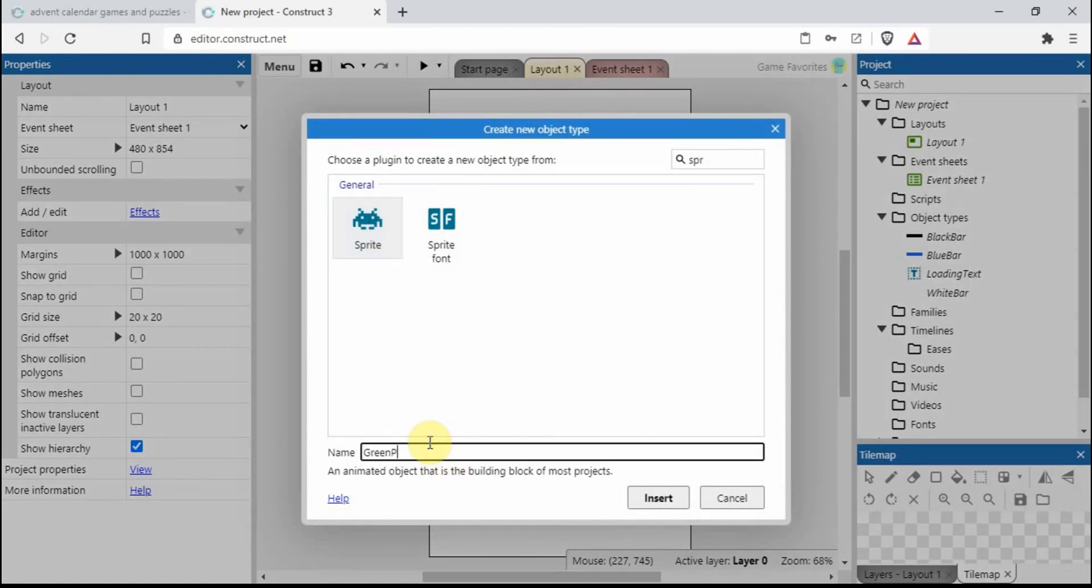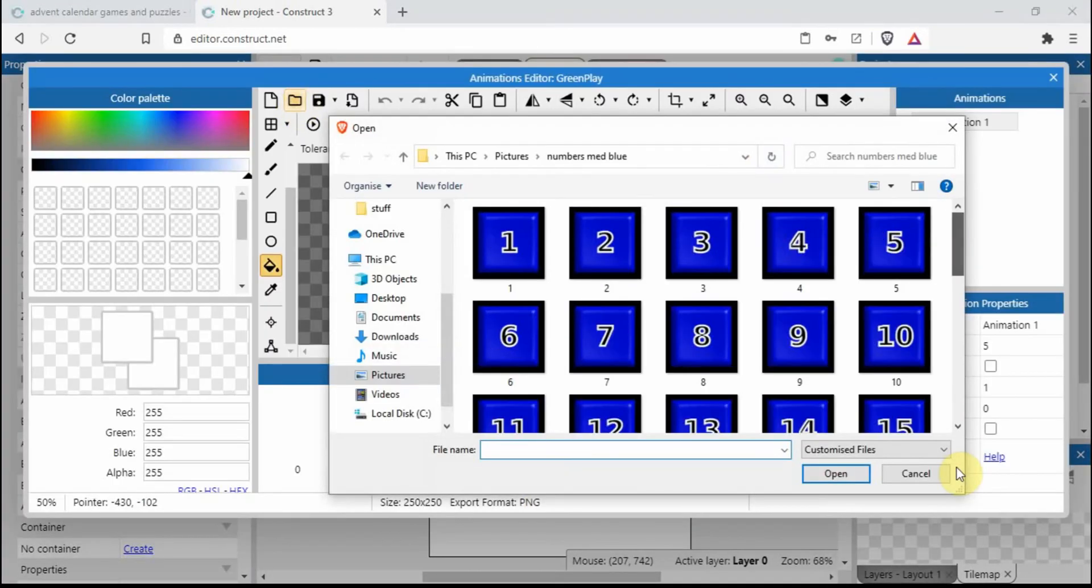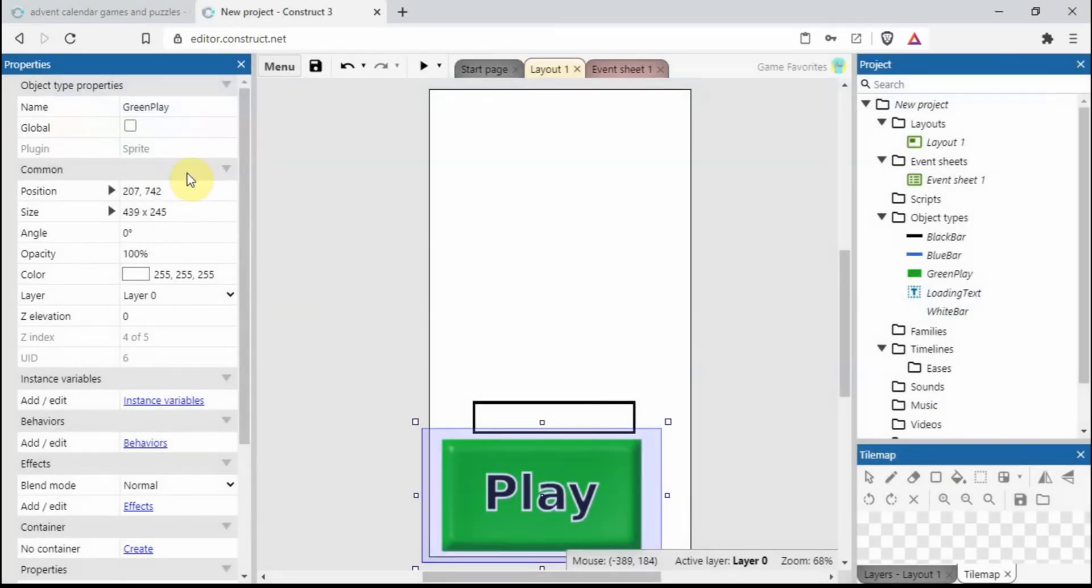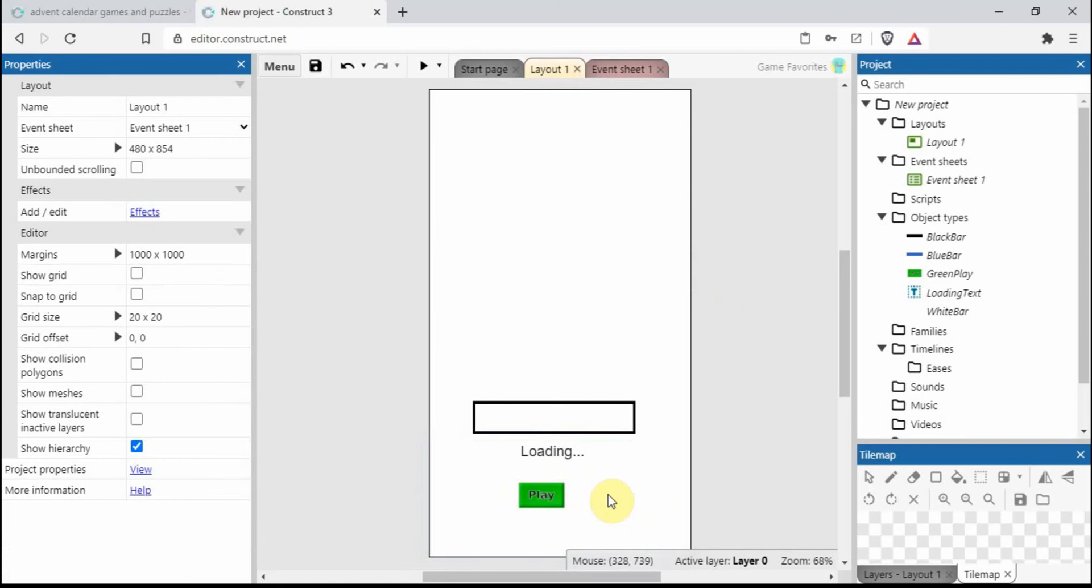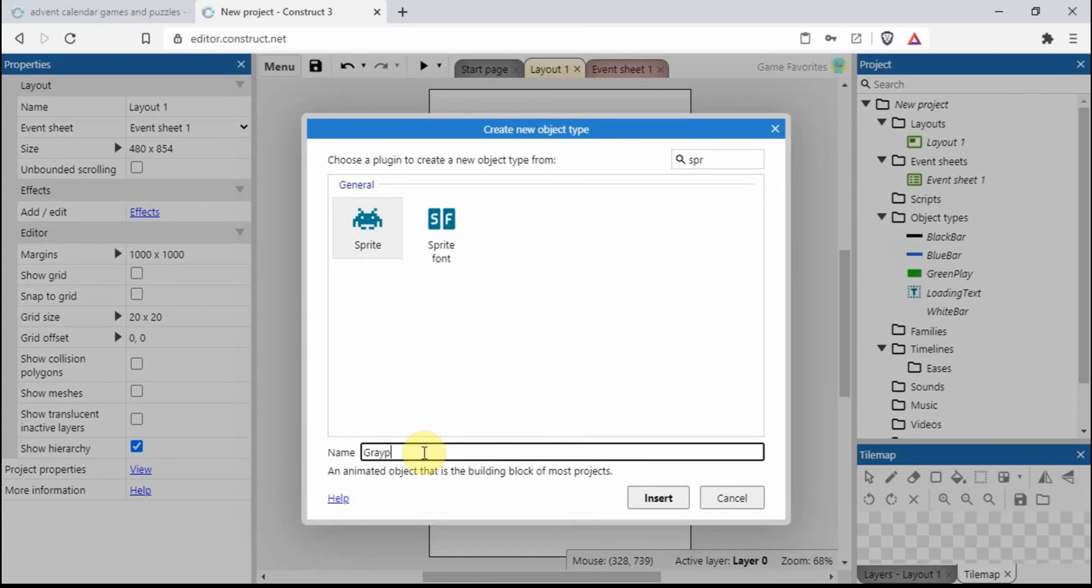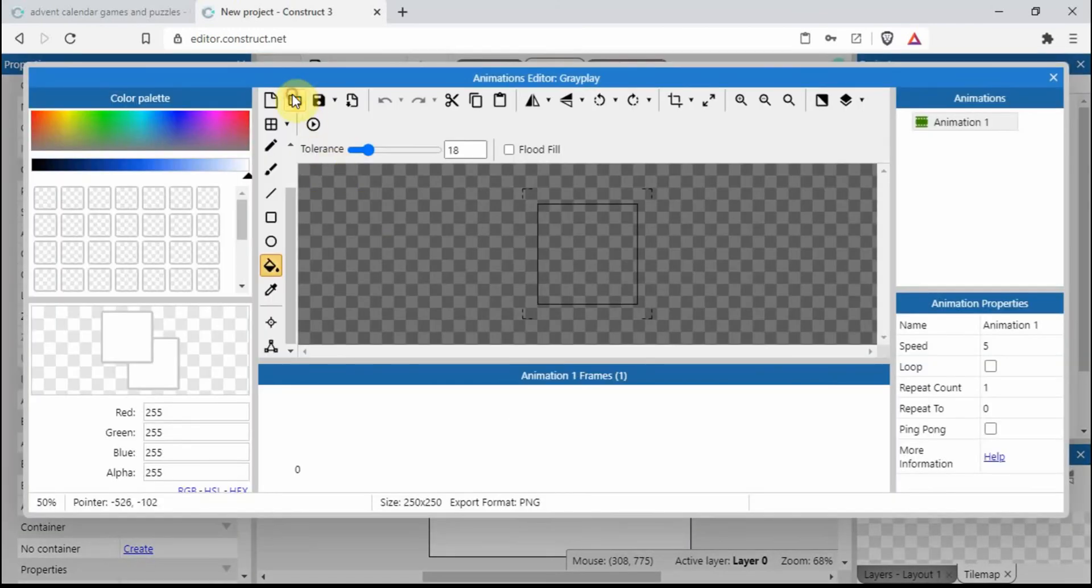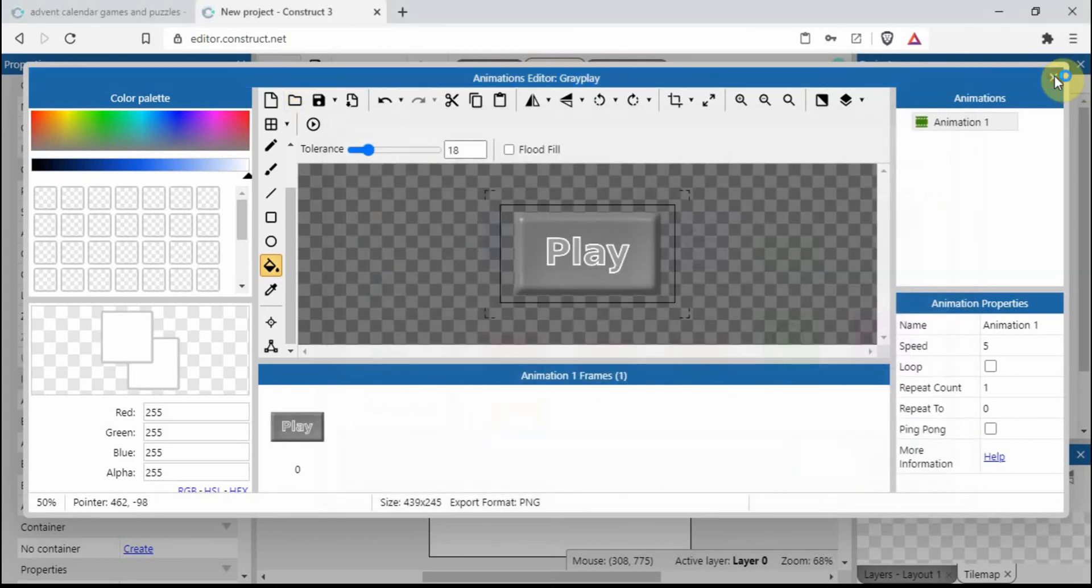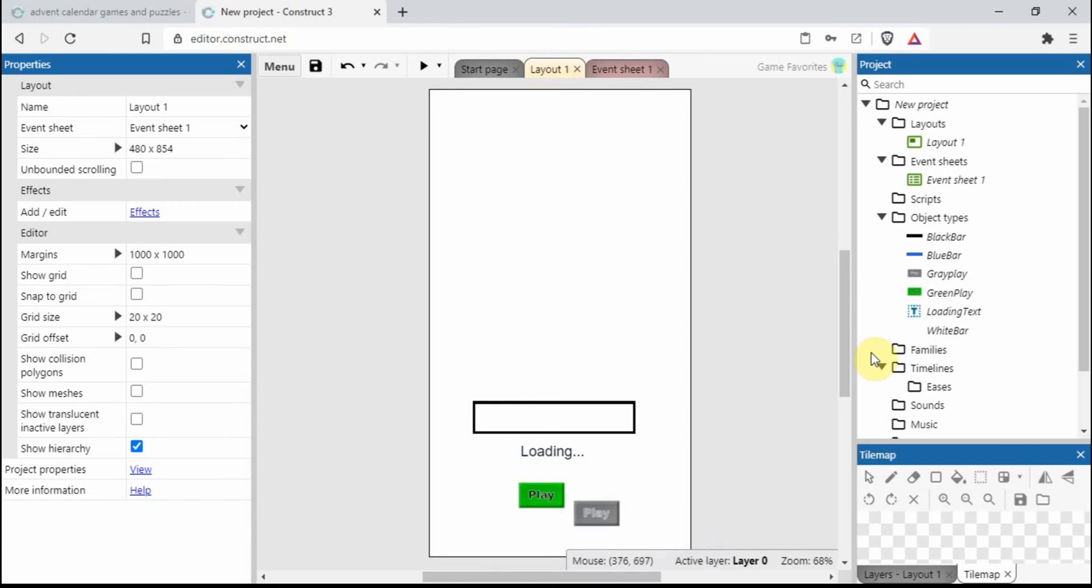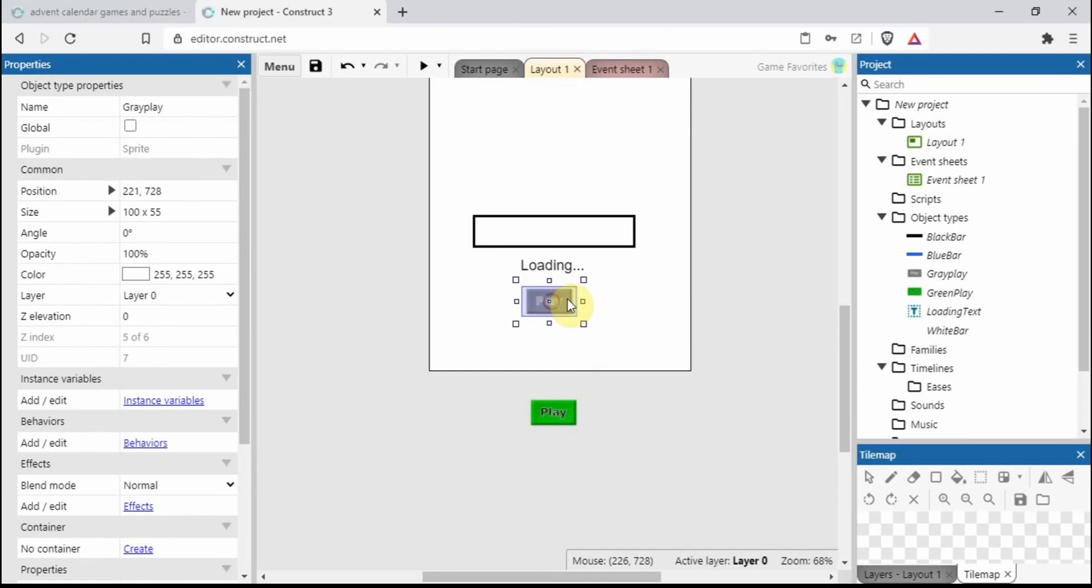We also had some play buttons, so sprites. I'm gonna call it green play. A little bit too big, let's change that to 100 by 55, I think. And we'll have gray play. And very important this is the same size. And we want to put the green one needs to come off the screen and the gray one somewhere around here.